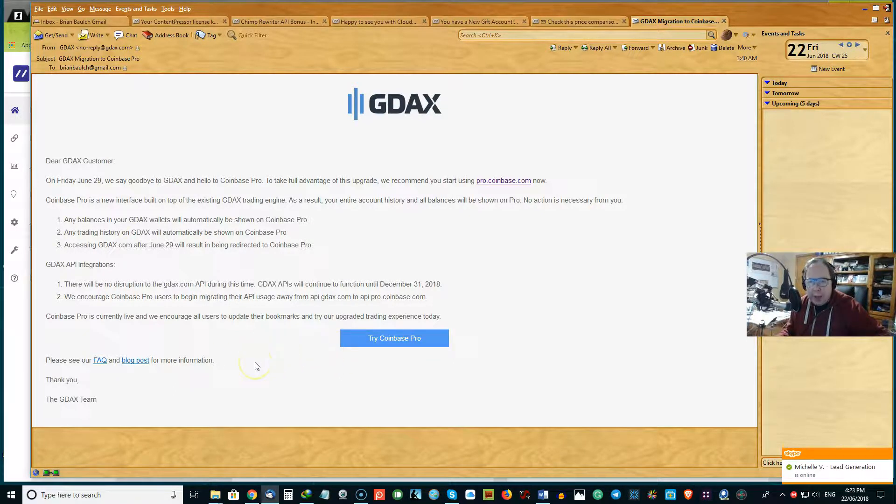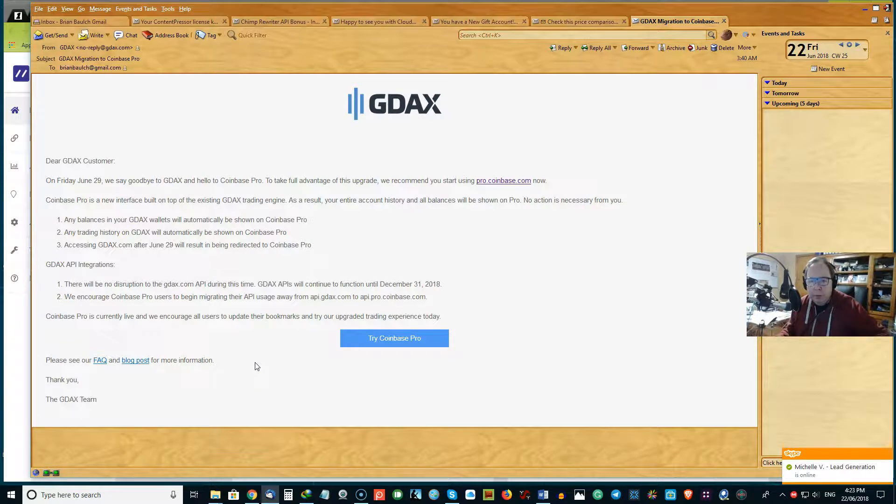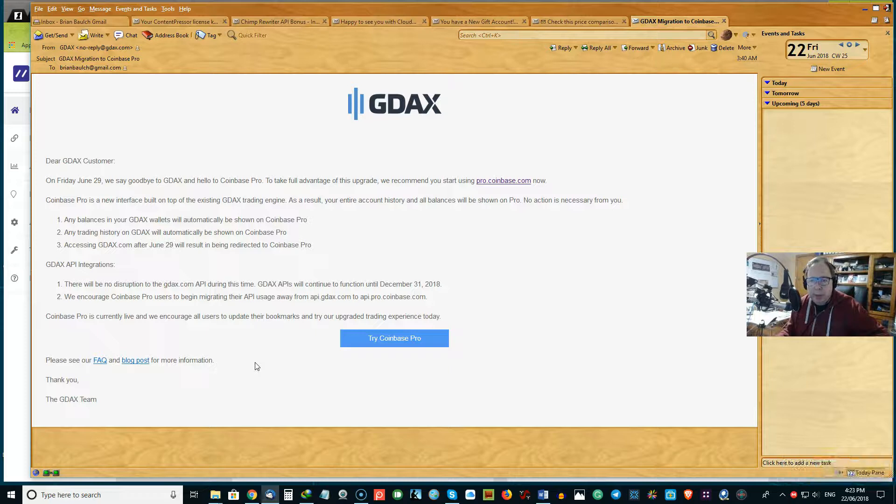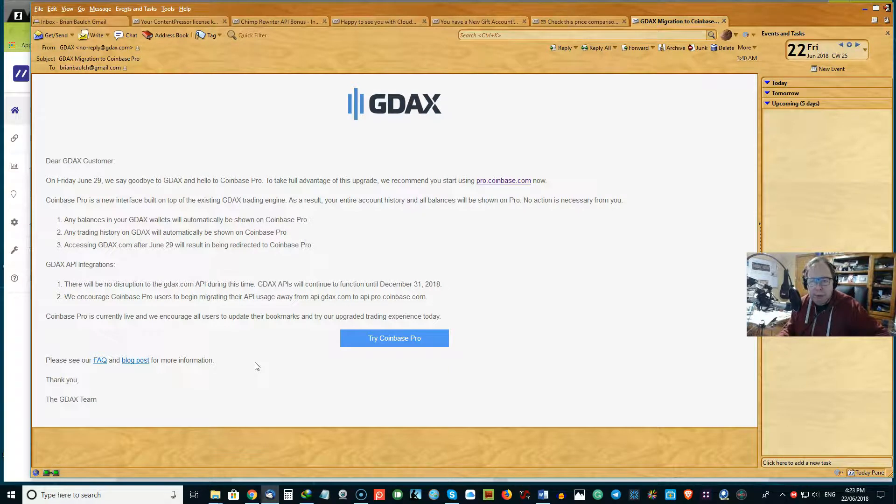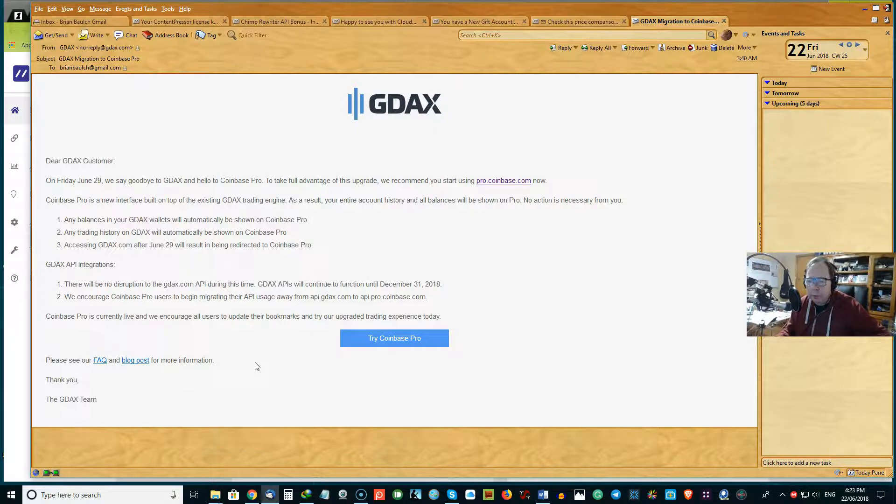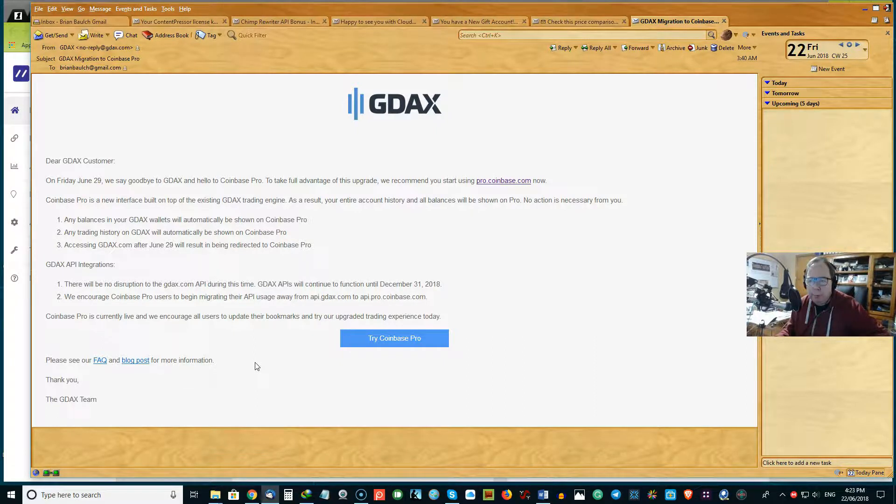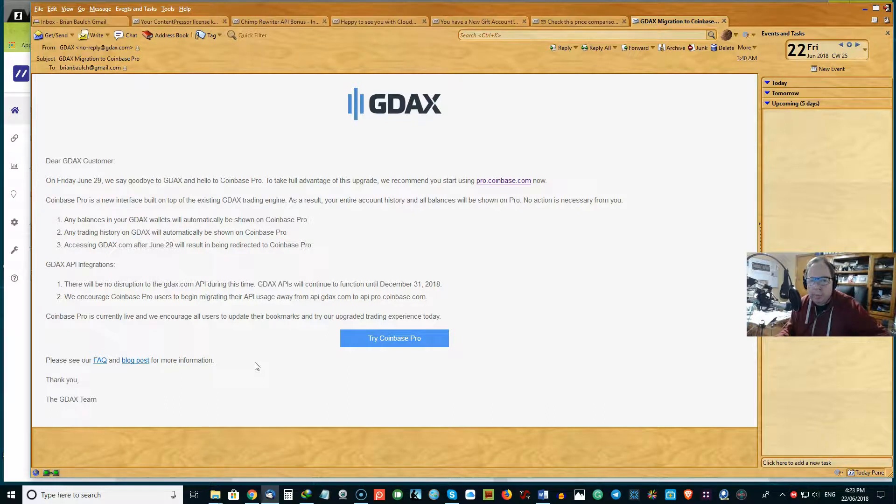So I'll put a link to Coinbase Pro. And so if you already have Coinbase and GDAX already, then you should be ready to go. So no problems at all to be able to sign in and start using ProCoinbase.com.